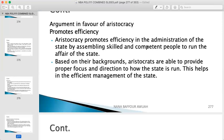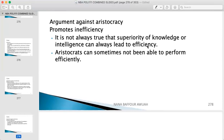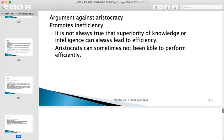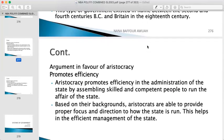Based on their background, aristocrats are able to provide proper focus and direction on how the state is run, helping in the efficient management of the state. Arguments against aristocracy: it can promote inefficiency, because it is not always true that superiority of knowledge or intelligence leads to efficiency. Aristocrats can sometimes fail to perform efficiently — we are all human and we have our own flaws and weaknesses.